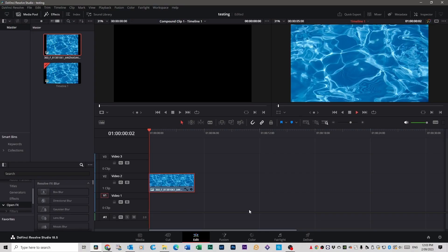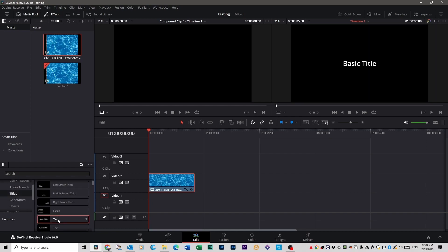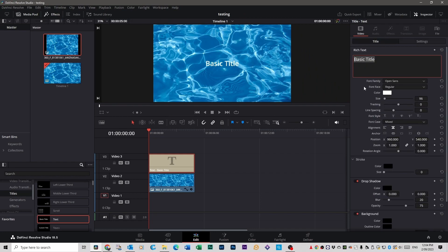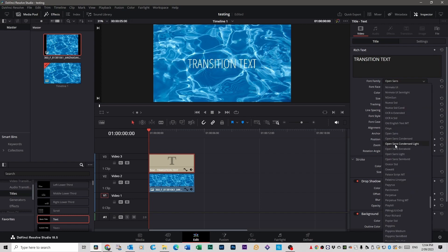Now I'm going to show you some different animations you can do with text. I've left a pool image here as a background to show what your text looks like against it. Go to your Effects Toolbox, scroll down to Titles, and do a normal text effect on top of that swimming pool. Click on the text file, go up to Inspector, and change the name to 'Transition Text'. Scale it up using the zoom at the bottom and change it to a font that looks good.